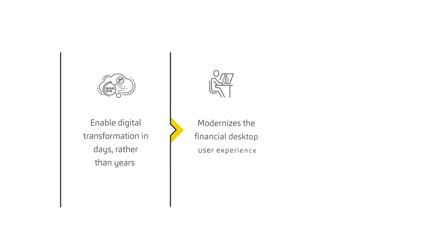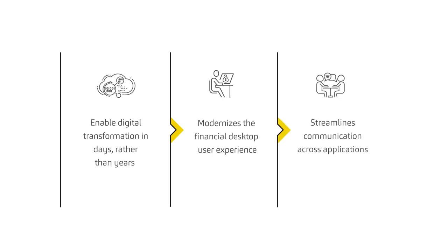Modernize the financial desktop user experience and streamline communication across applications.